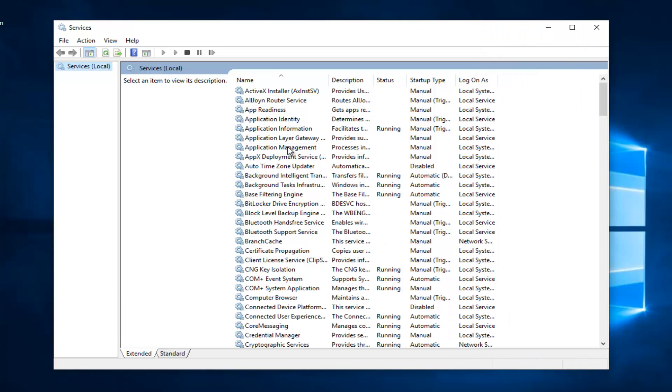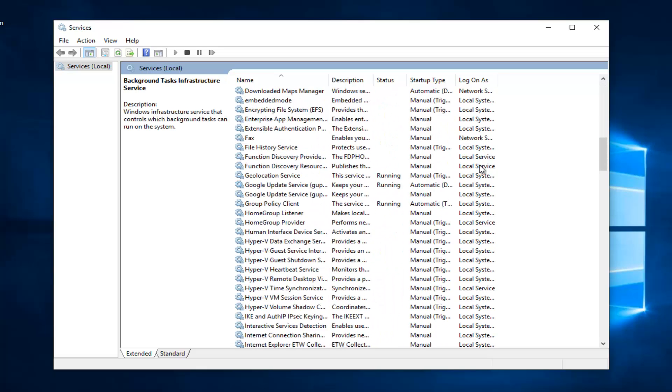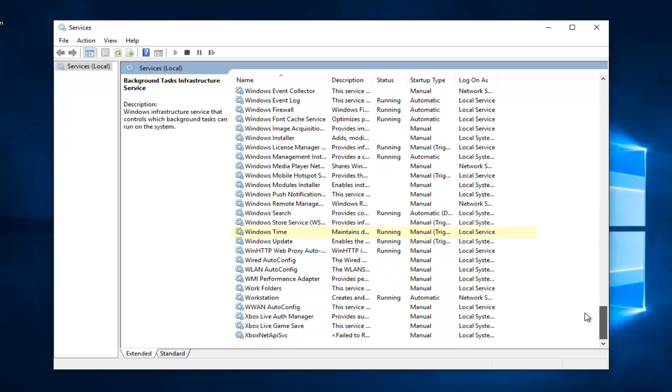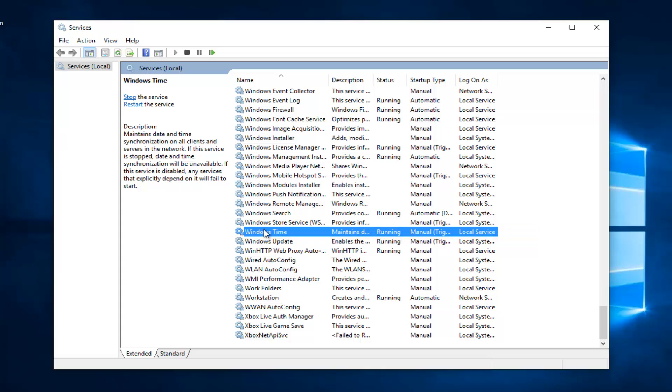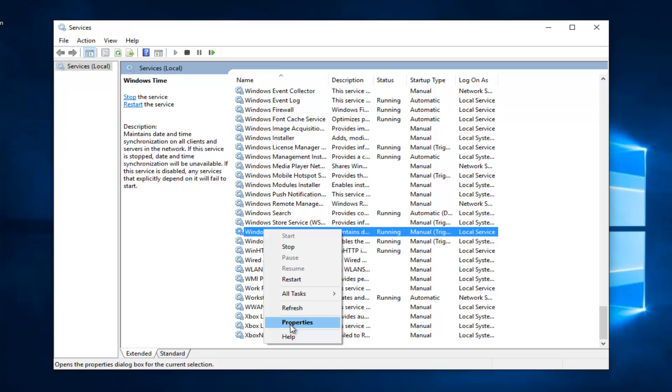Okay, so underneath services we're going to look for the service that's called Windows time. This should be pretty close to the bottom of this list, so just scroll down to the bottom here. When you see there's an entry that says Windows time, you're going to right click on it and then left click on properties from the drop down menu.